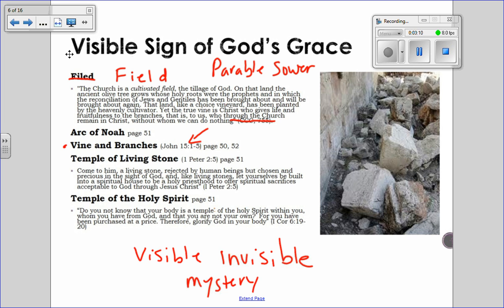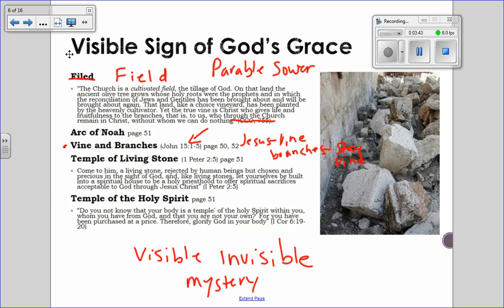God will prune those branches that don't grow fruit, but if we want to grow fruit, we have to remain on the vine. Jesus is the vine, and if we want to bear fruit — basically meaning have good lives — we have to stay with Jesus so that we can bear much fruit. This is an image Jesus uses for himself, and the church reflects on it, continuing the image: we have to stay with Jesus in the church in order to continue to bear fruit.